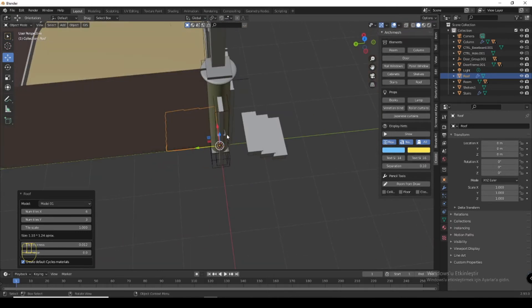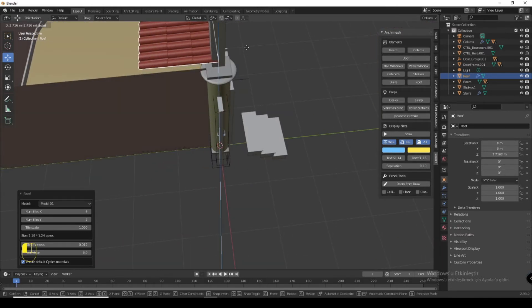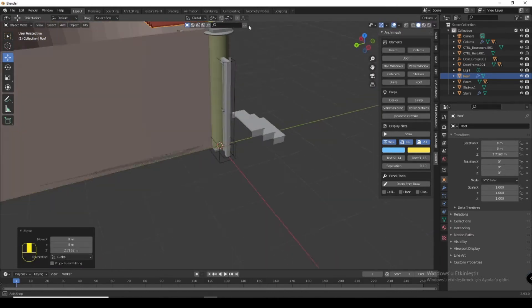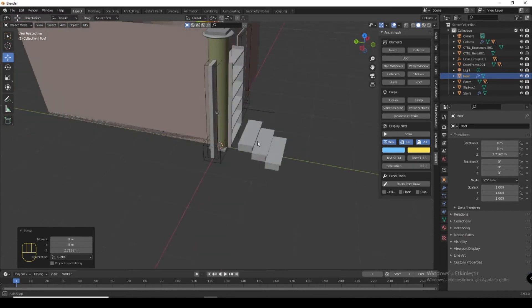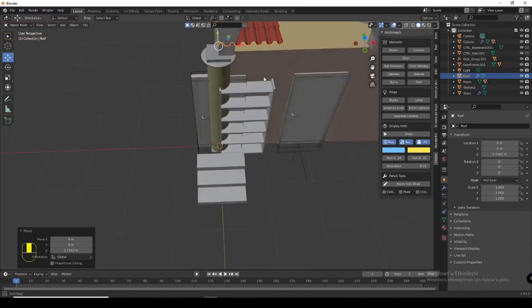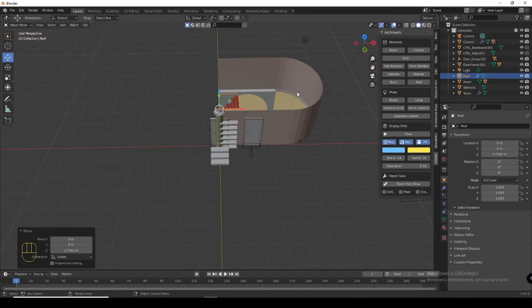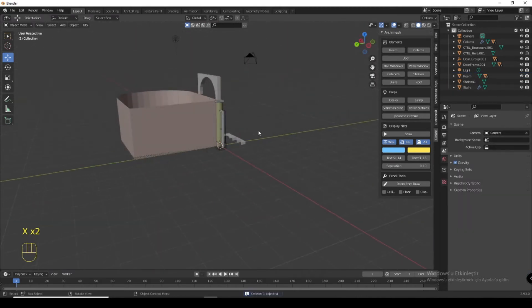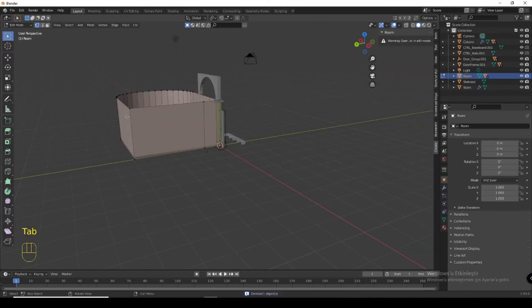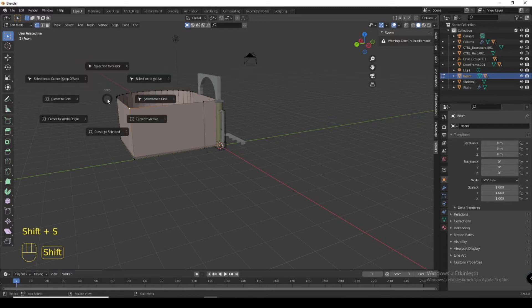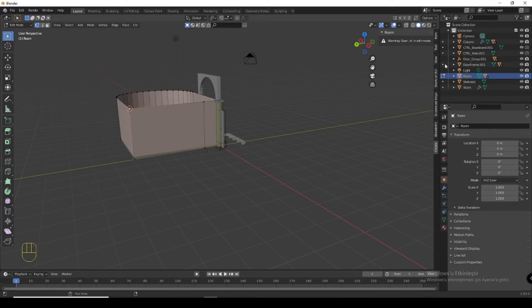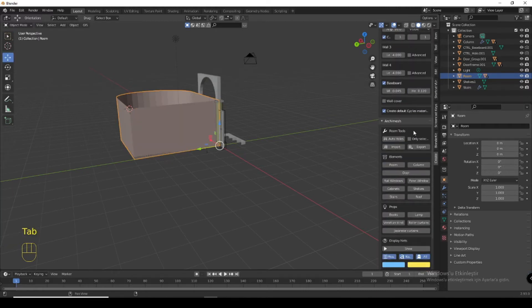If you want to add a roof, click here, click here, tab, come to here and please click Shift-S, cursor to select it.